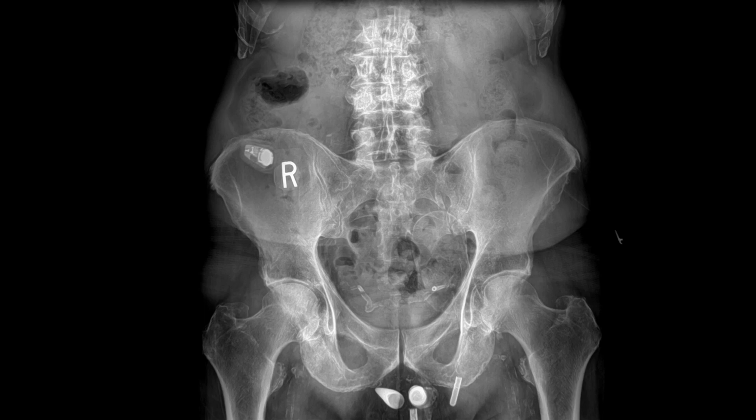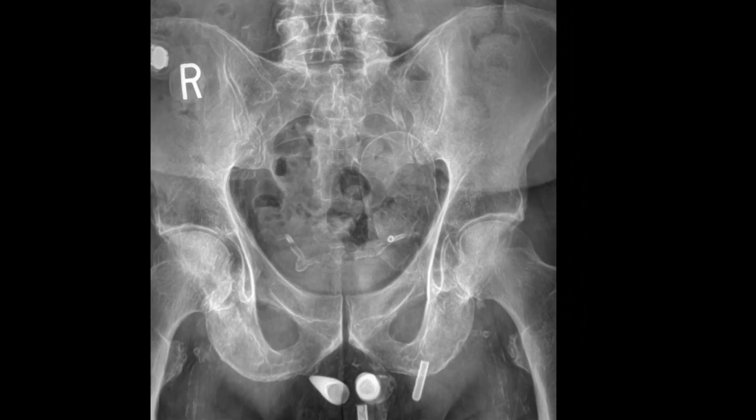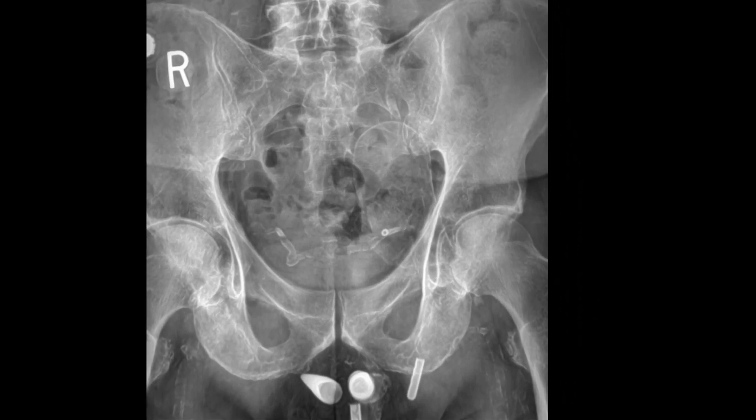This is a frontal lumbar radiograph with a number of interesting soft tissue findings. There is conduit wall calcification within the pelvic basin representing calcification of the vas deferens, and this is often associated with diabetes mellitus. There is also an implanted penile pump with a visible reservoir within the pelvic basin.